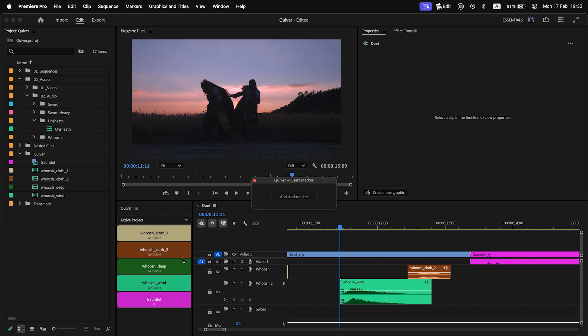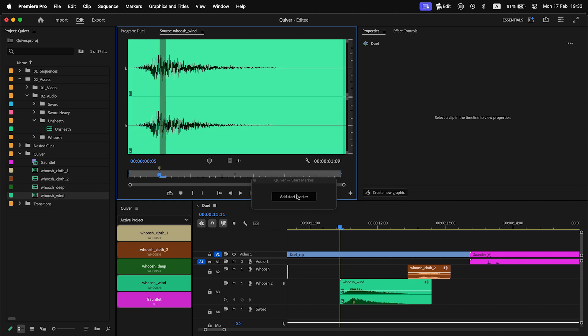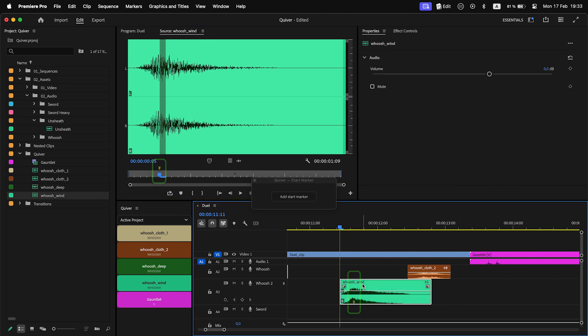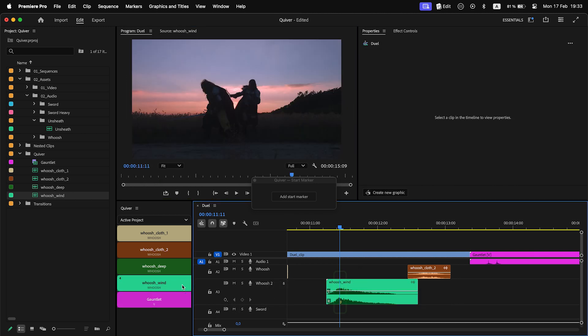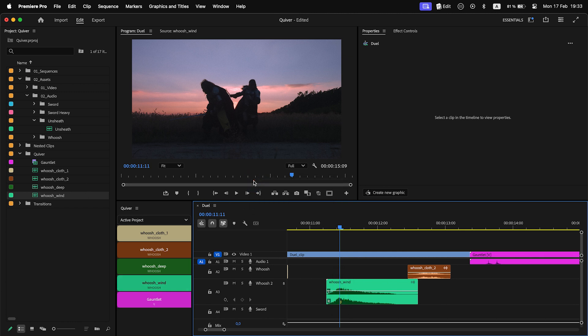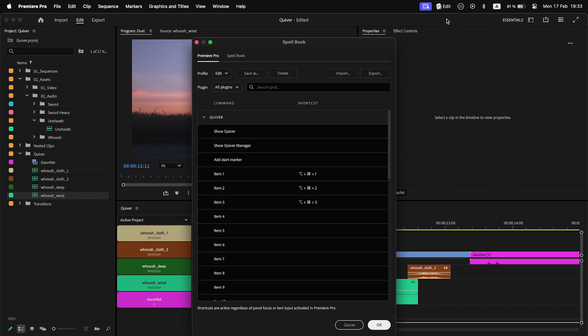Load a clip in Source Monitor. Find the spot and hit Add Start Marker button. A Quiver Start Marker will be created. After that, when I add this clip to a timeline, its Start Marker will be aligned with the playhead position. If you have a lot of items that need a Start Marker and you want to speed up this process, use a shortcut in Spellbook.